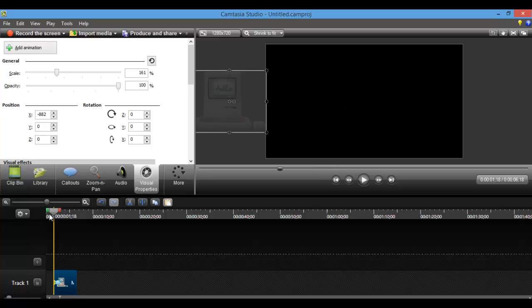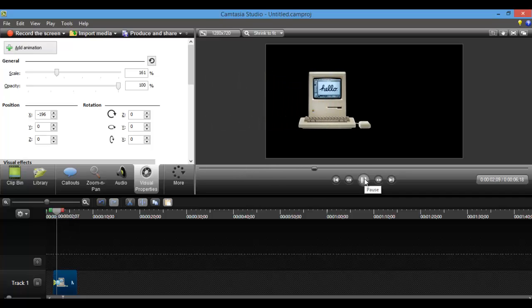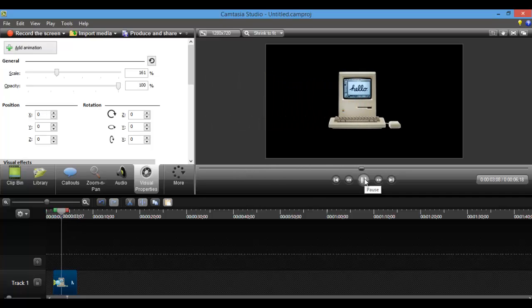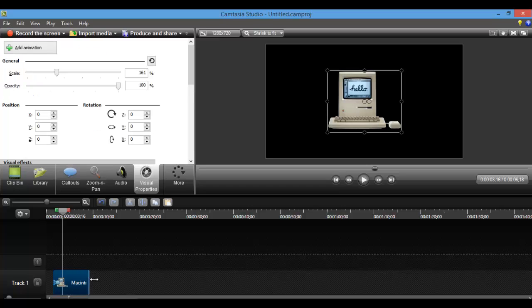So let's now play it. There you go. So you see how it just slid right in there. So let's say I want it to go a different direction. We'll just play around with this.